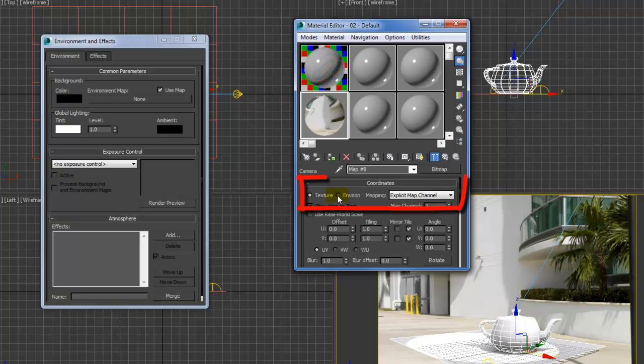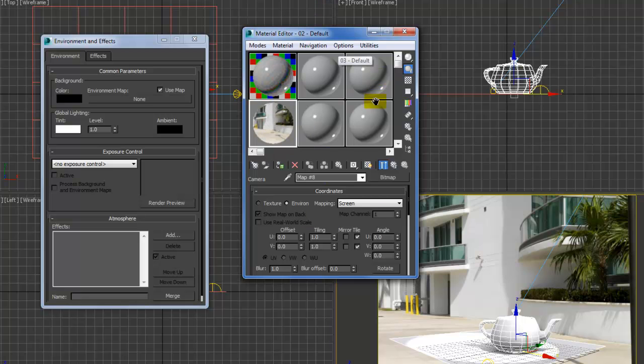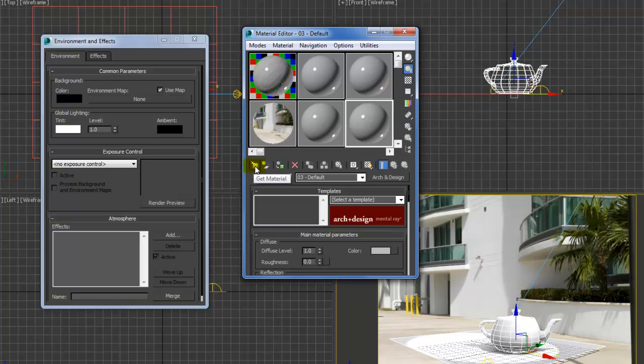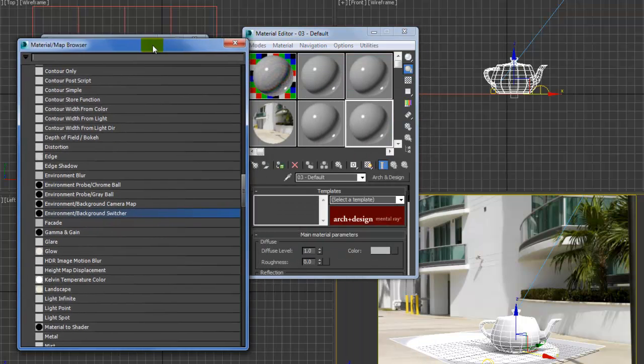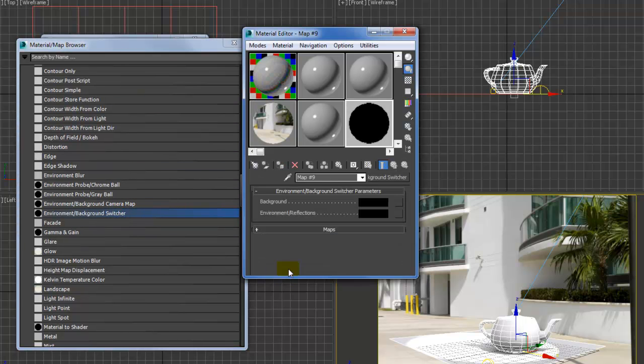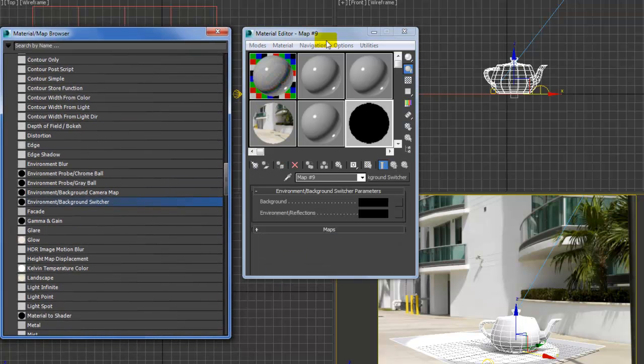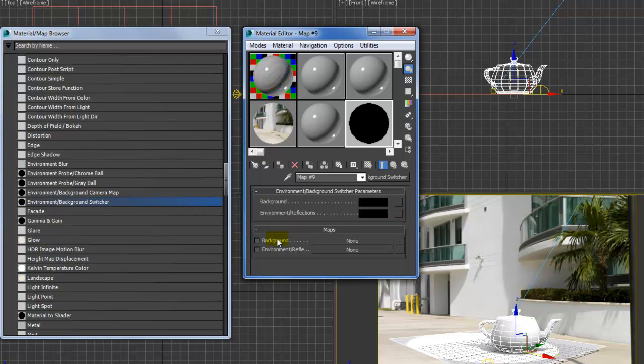Environment screen, okay, so I got the bottom half. So get material, environment background switcher, and background switcher. And the background will be this one, okay, environment and screen. And the HDR here, I'll do this, you can see.